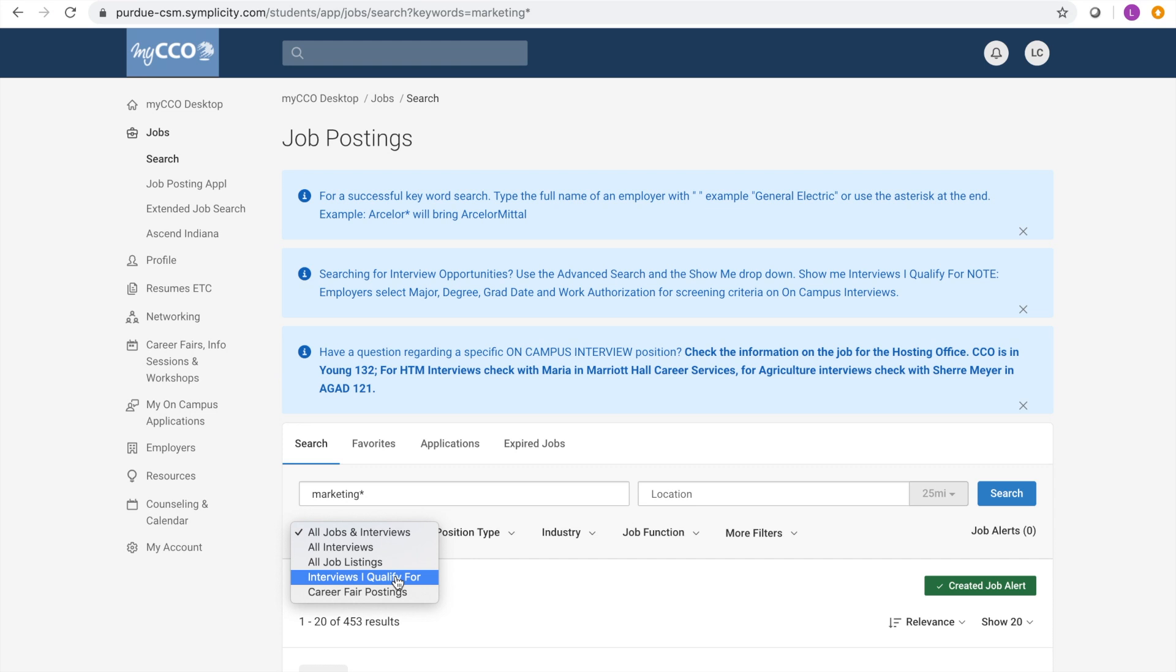If you come across a job that you believe you are qualified for, but it is listed as not qualified, visit our drop-in hours to discuss the situation with a career consultant. A position will list campus interviews if you are qualified.